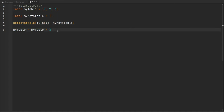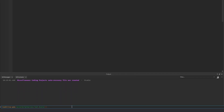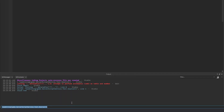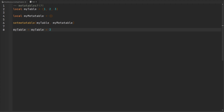We're not done quite yet, because we have not defined what the behavior should be. So if we were to run the code just like this, we're going to run into an error. If you take a look at my console, I'm going to execute this code from the command line. And if you take a look: attempt to perform arithmetic add on table and number. The Lua interpreter by default has no idea how to add a number to a table — this is where we have to define it ourselves.